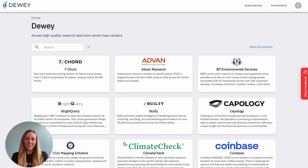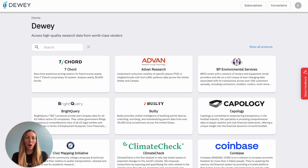Welcome to Dewey Data, where academic researchers can log in to access 30-plus data providers that are industry-leading, all in one convenient location.